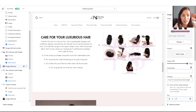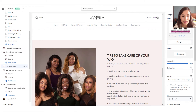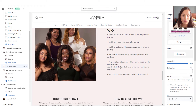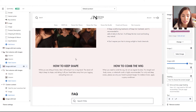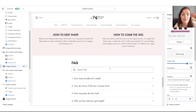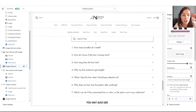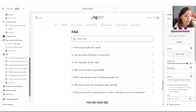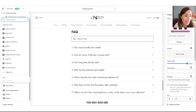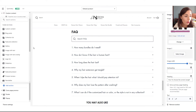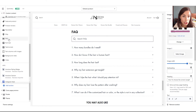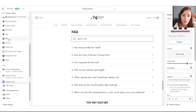Scrolling down, there's another section about how to take care of the wig, plus a section with tips for wig care and more tips. Finally, I included a frequently asked question section — this theme comes with a built-in FAQ section. If your theme doesn't have one, you can simply add a Rich Text block and create questions with bullet points.